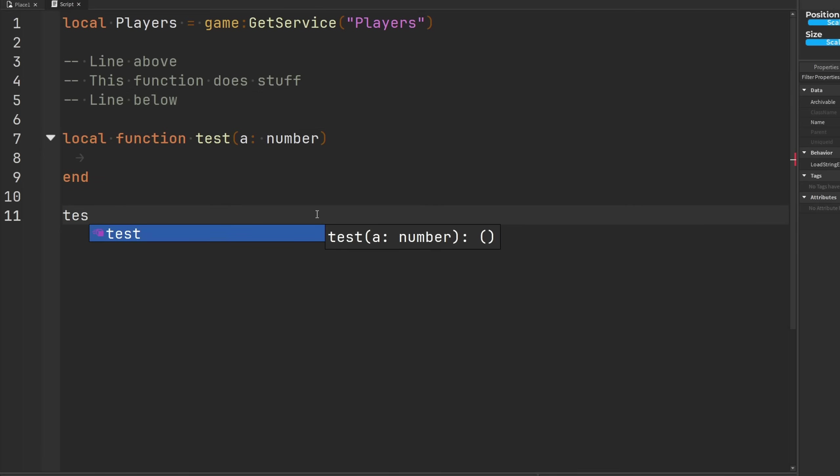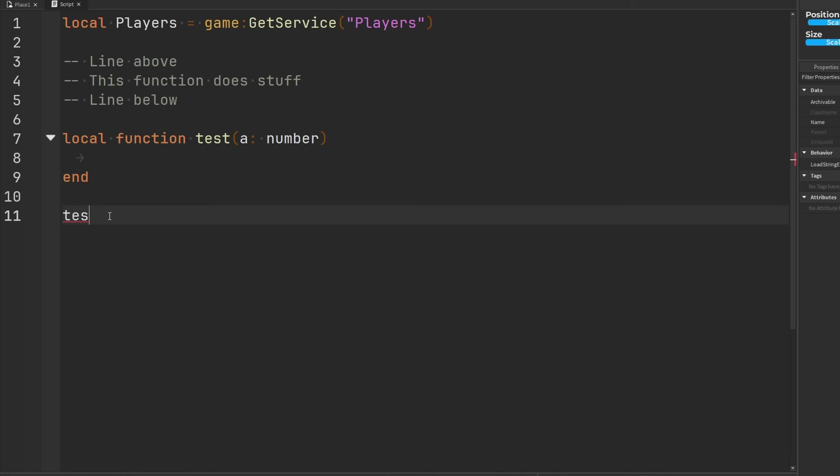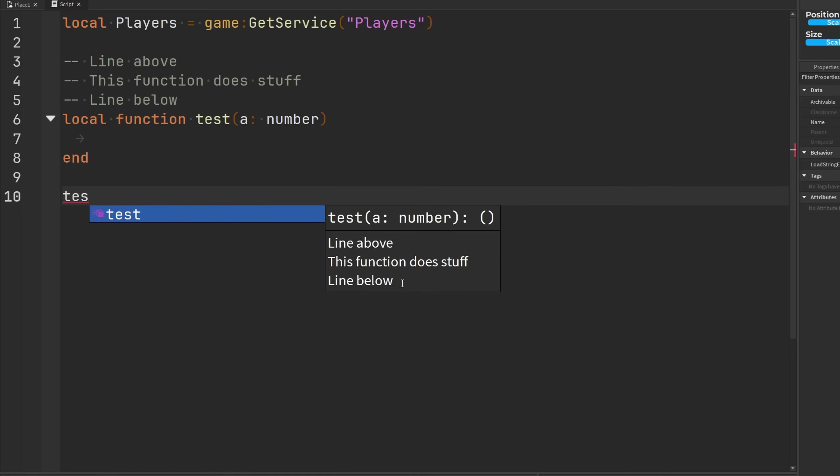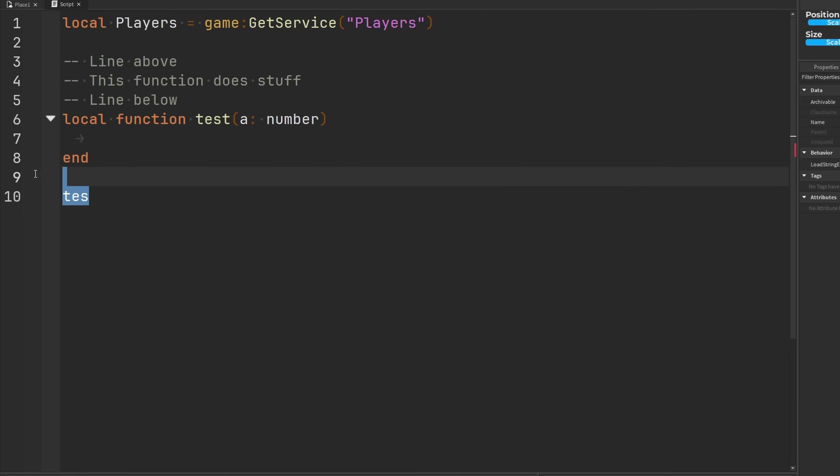And when we call our test, as you can see, there's our line above, there's the description, here's the line below it. If we add a space between the comment and the function, then it's not going to appear anymore. It's not going to associate these comments as a description to the function. But we get rid of that space and bada boom bada bing, look at that, we got a description.